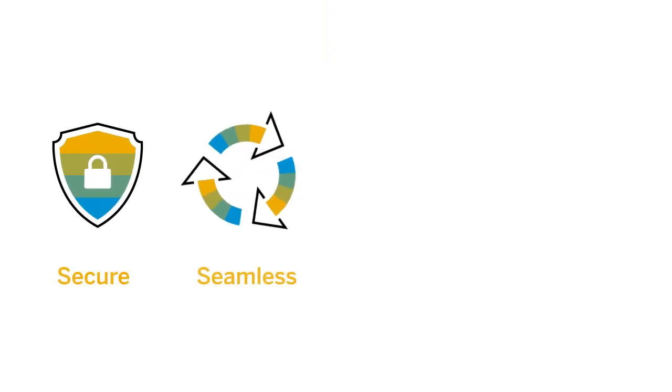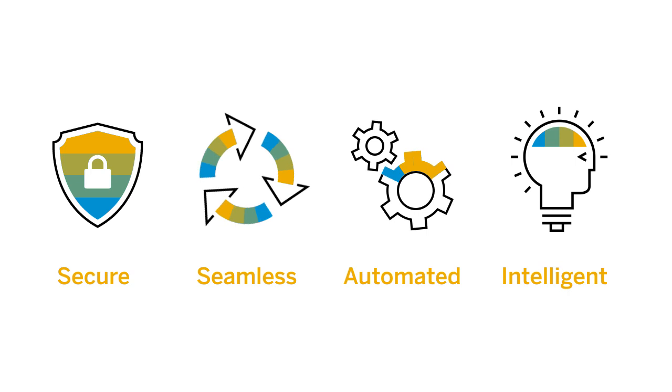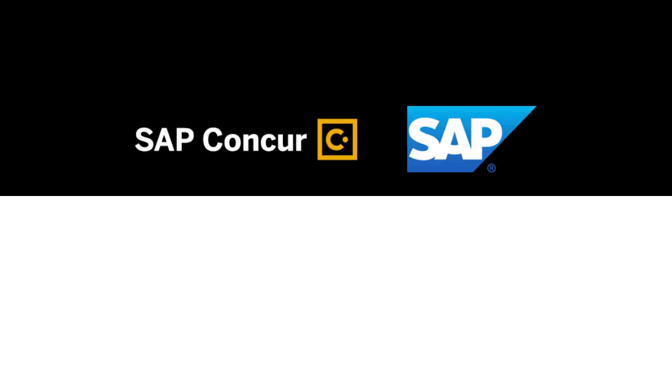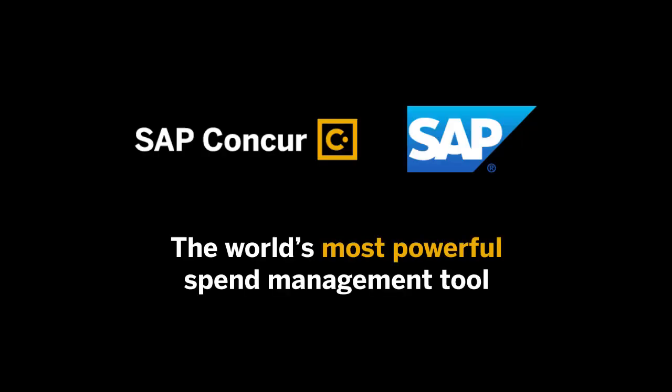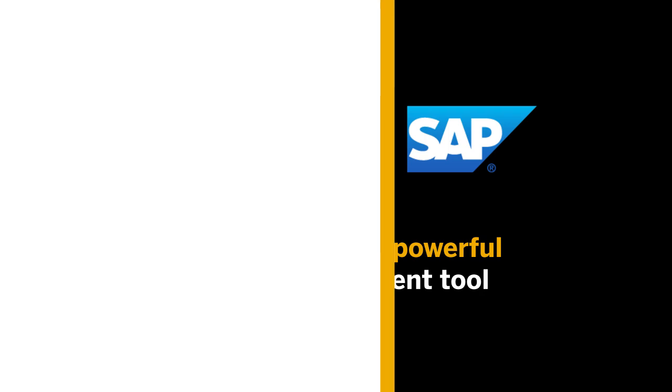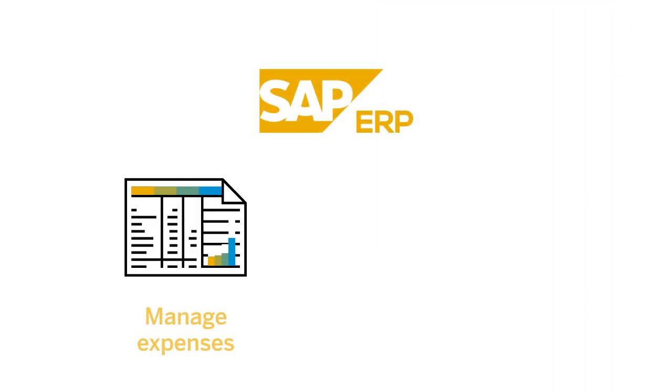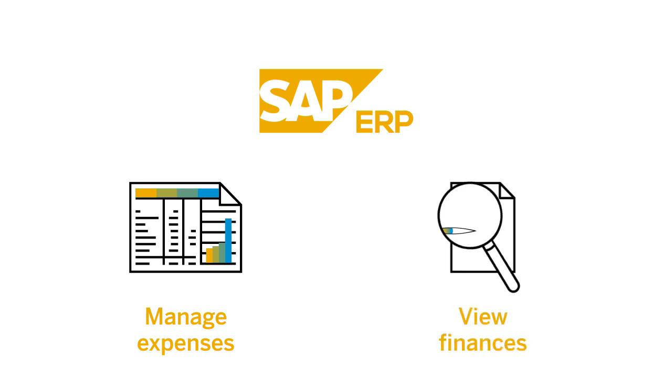Secure. Seamless. Automated. Intelligent. Native integration between SAP Concur, the world's most powerful spend management tool, and SAP ERP allows you to effortlessly and accurately manage expenses and get a complete view of your finances in one place.